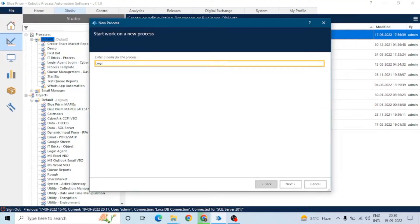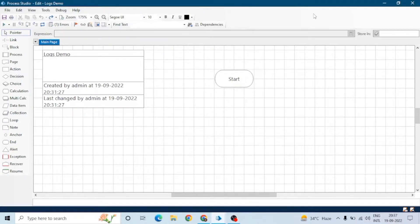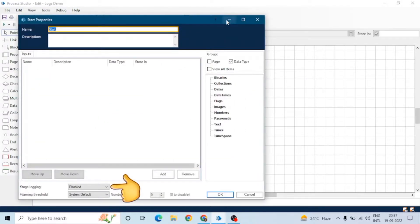Whenever we create a process in Blue Prism, we use multiple actions or multiple stages. Each stage has a property of stage logging, which we can see at the bottom of the action or stage. Let's open the start stage — you can see this property in all the stages.